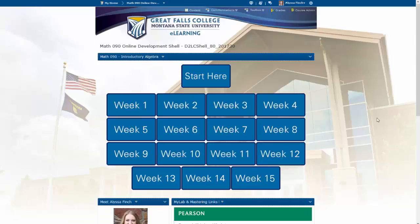Now that you've had a quick rundown on how to operate within this course, go ahead and start linking your MyMathLab account to your D2L shell, answer that one-question proctor survey, and get started on the syllabus quiz.